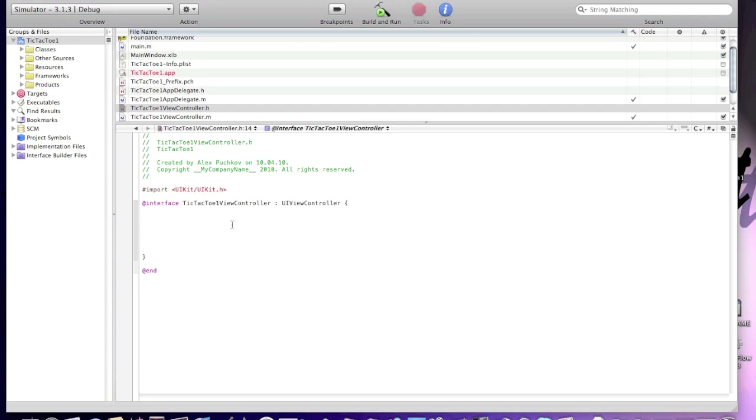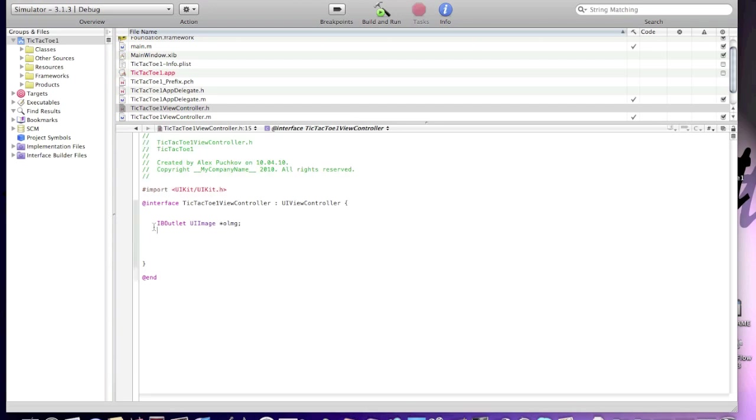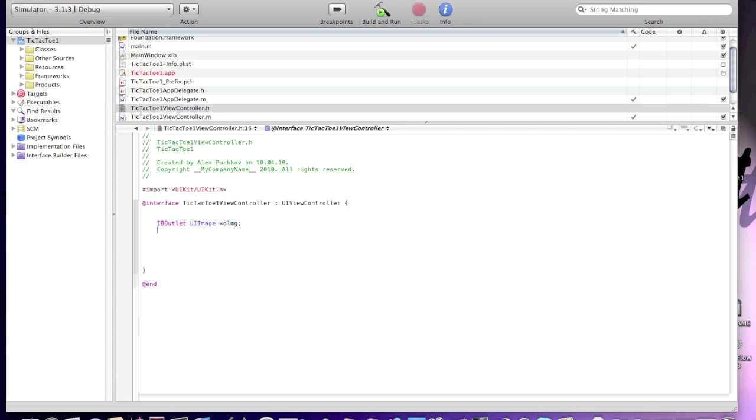First IB outlet will be IBOutlet UIImage oImg. This IB outlet will be for the O image. And now I'll create an IB outlet for X, xImg UIImage. Sorry guys, UIImage xImg.